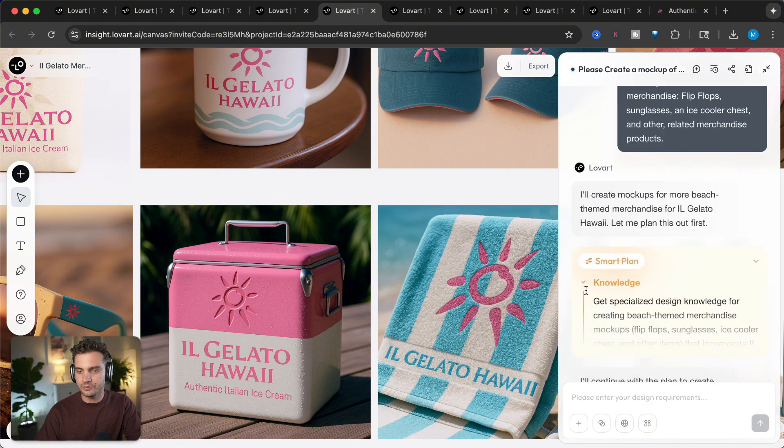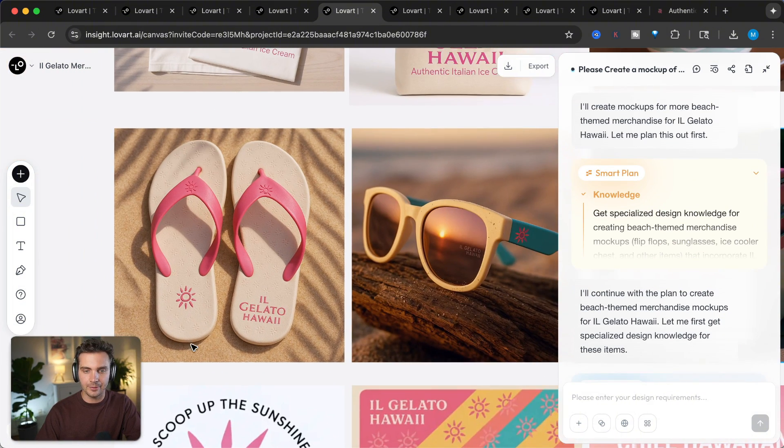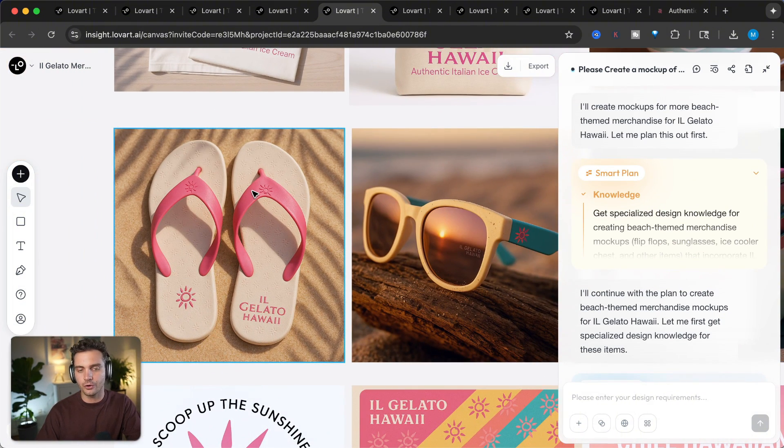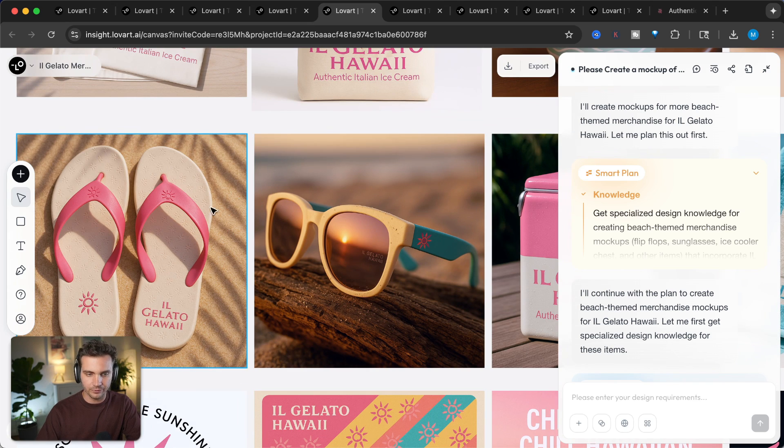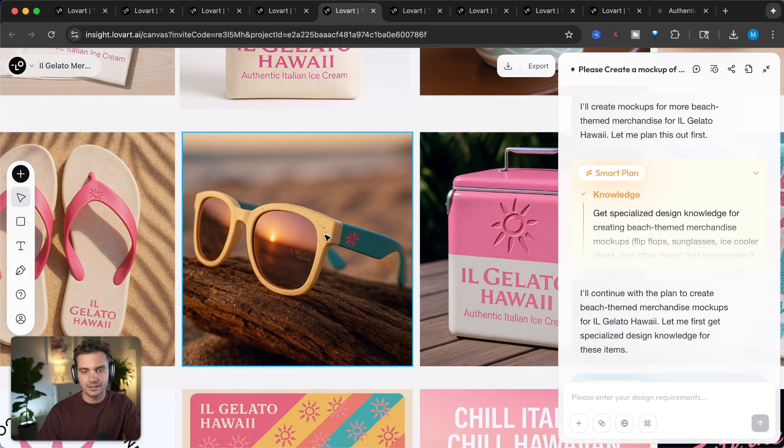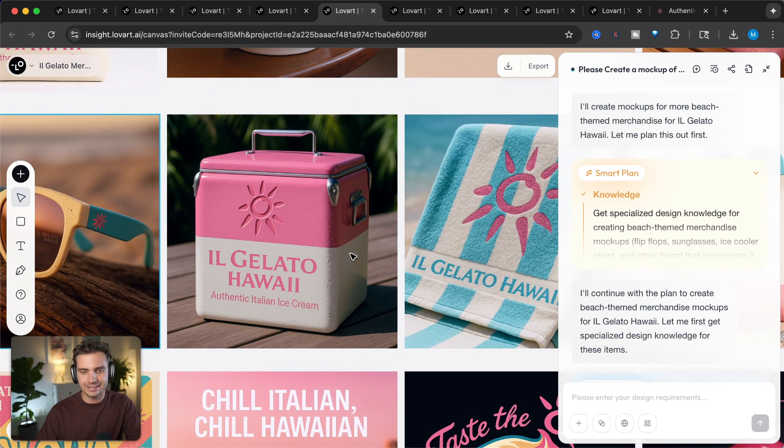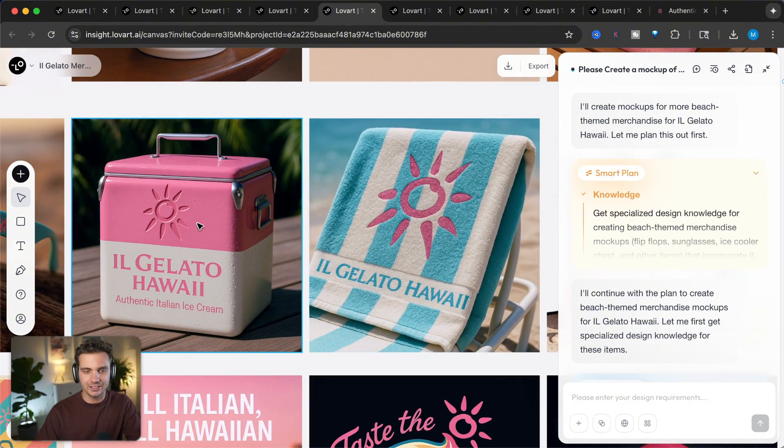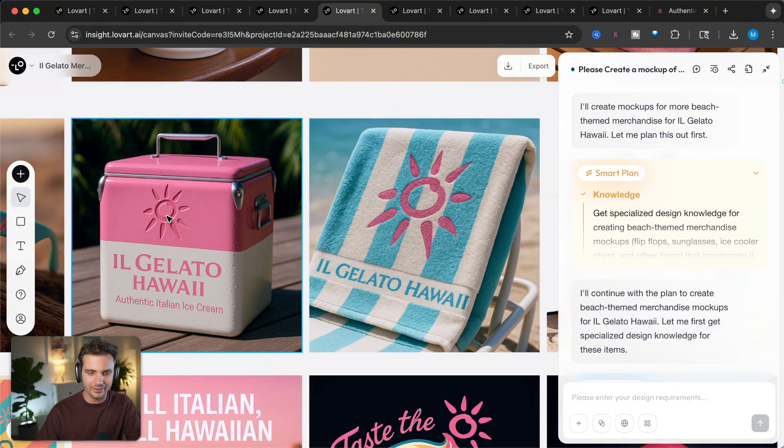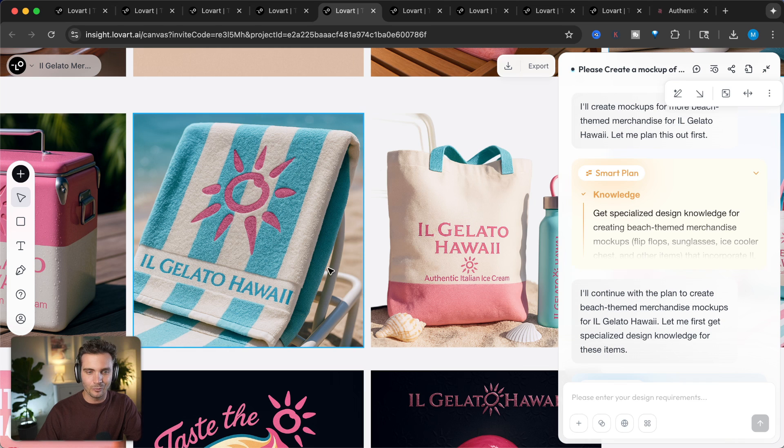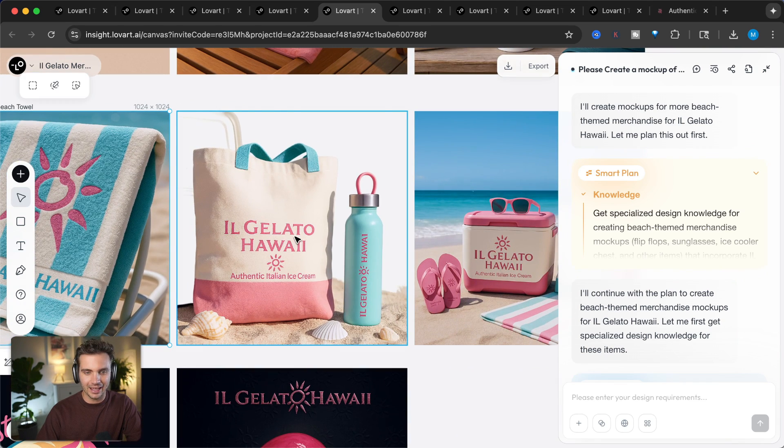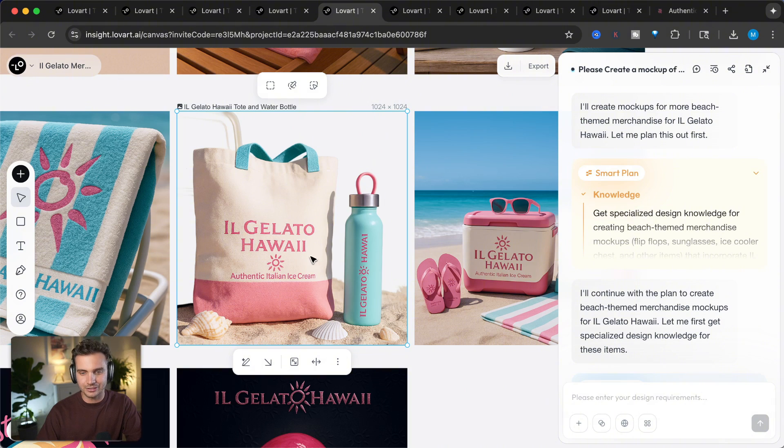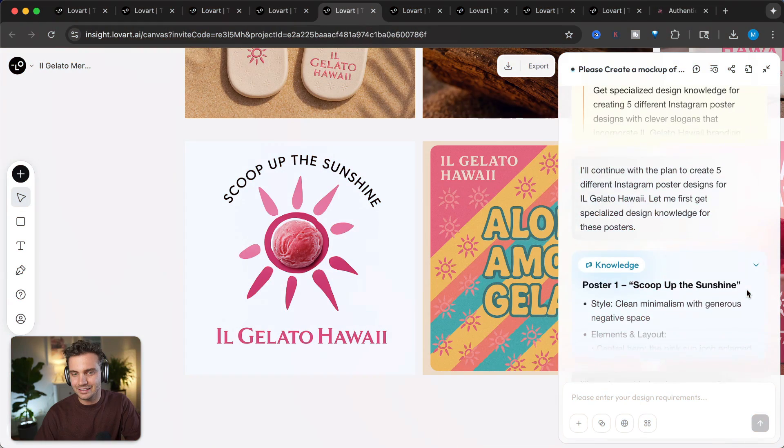And here's even a shot of all of those different ones together in the same style. I asked it for even more merch. And it came up with even more Hawaiian themed merch. For example, flip flops or slippers. Sunglasses. An ice cooler. And check out the embossing here. Wow, this is high quality. A towel. I love the colors of this. And another tote bag. I love the colors of this even more. And how they all look together.